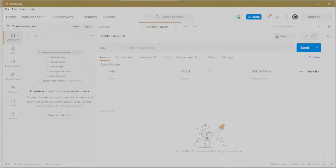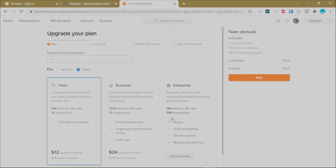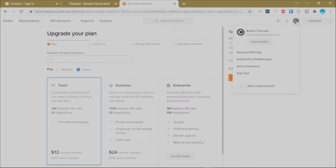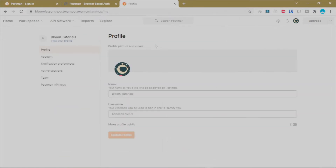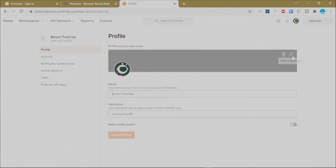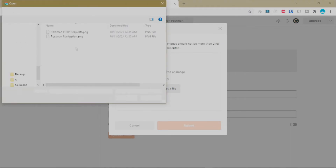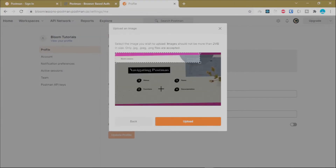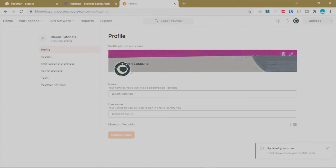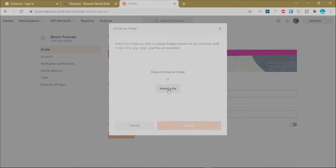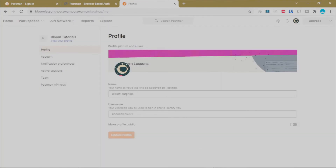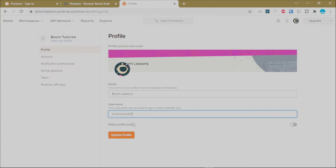Lastly, let me show you how to update your Postman profile. You can do that from the Postman web or desktop client — just click on the profile avatar, then click Account Settings. From this page you can edit your profile background, change your profile picture by clicking Edit and uploading a new file, and update your name.